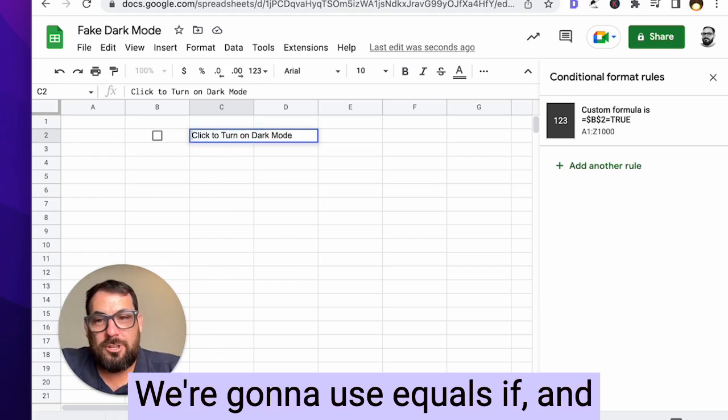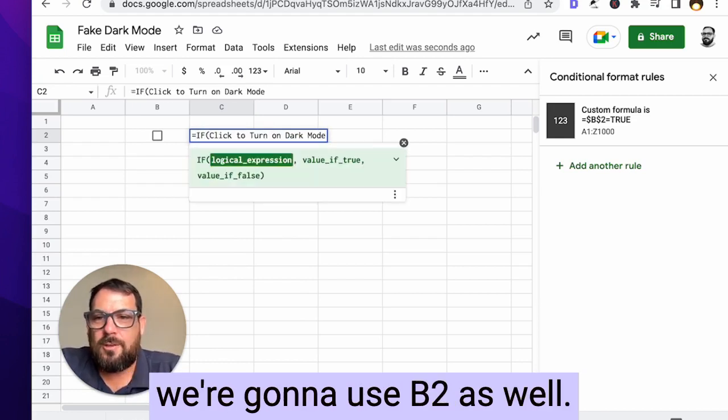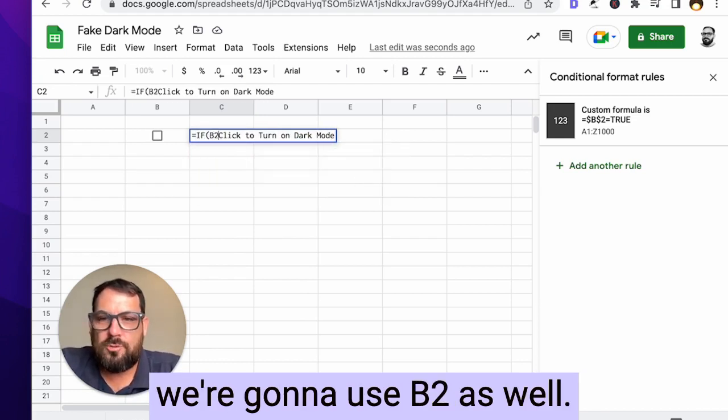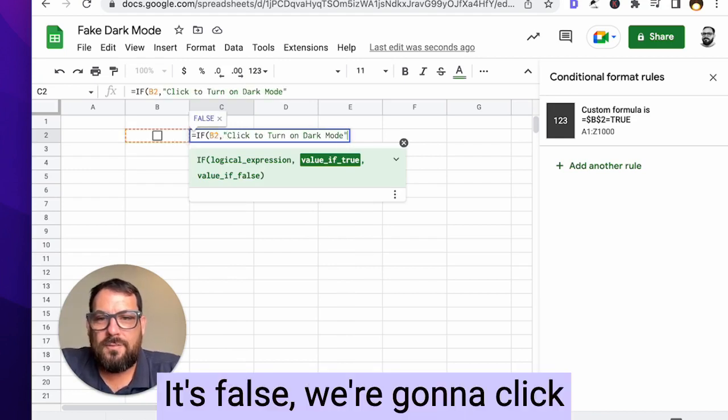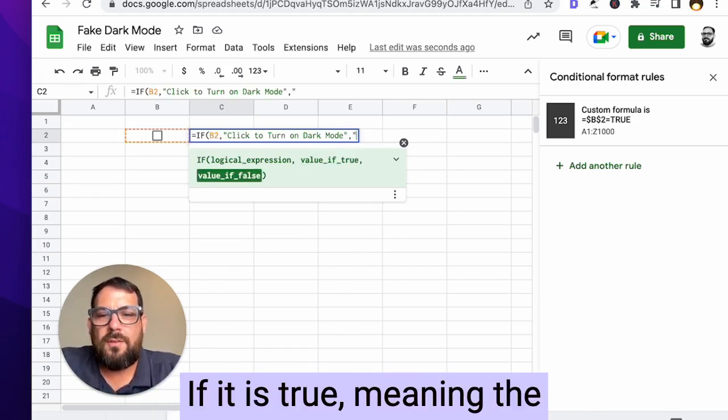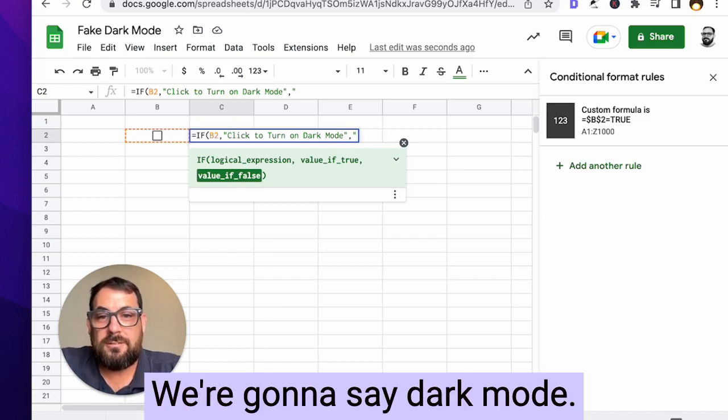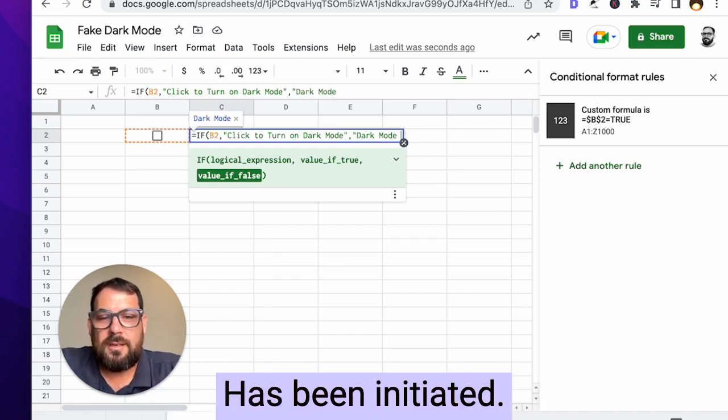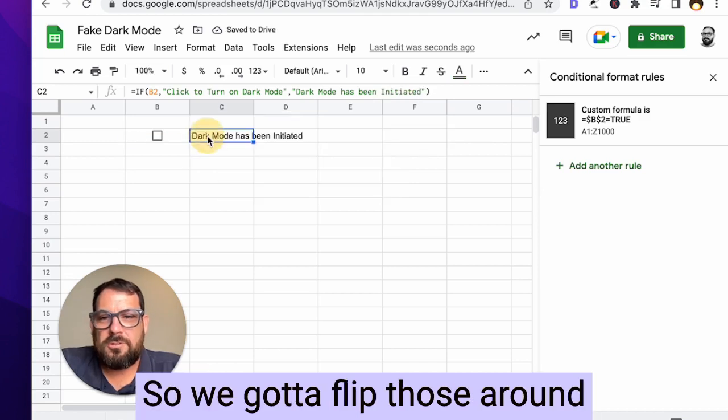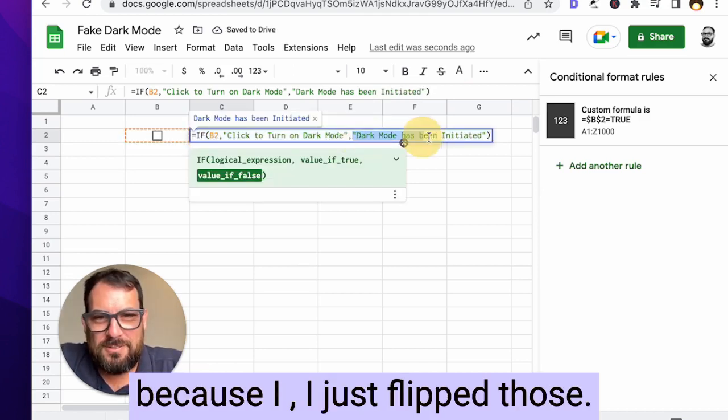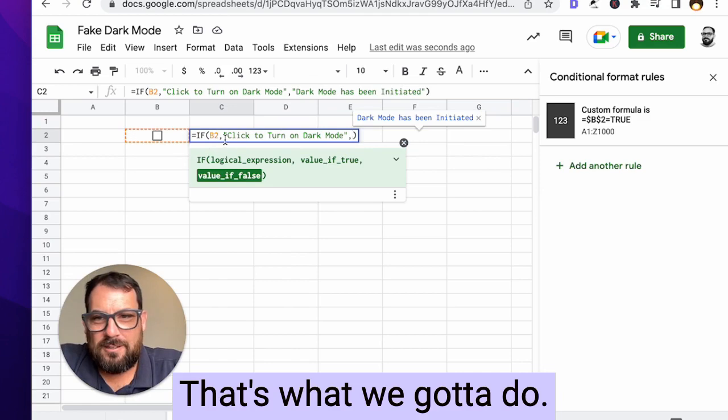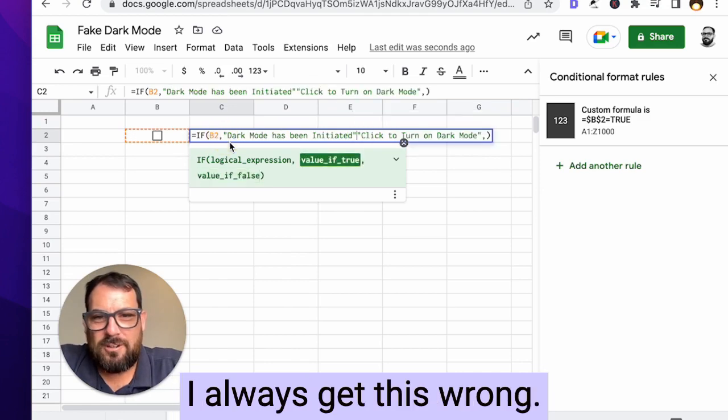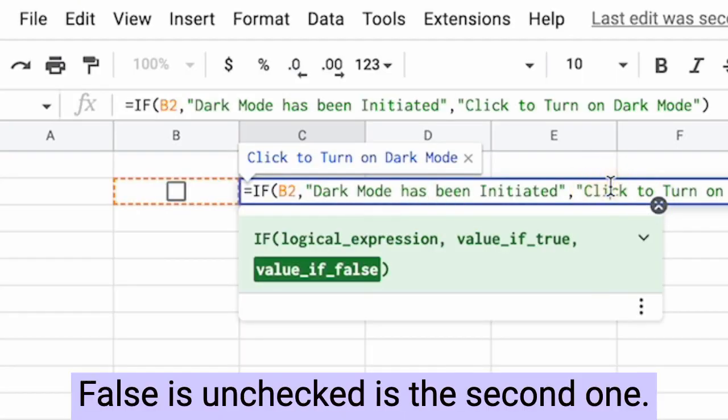All right. We got to change this. We're going to use equals if, and we're gonna use B2 as well, comma, it's false. We're going to click to turn on dark mode. If it is true, meaning the checkbox is checked. I'm going to say dark mode has been initiated. We got to flip those around because I just flipped those. That's what we got to do. I always get this wrong. It's true is checked is the first one.